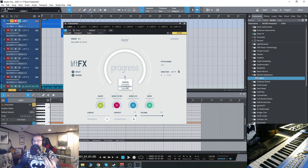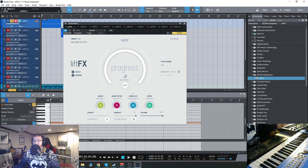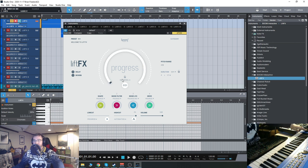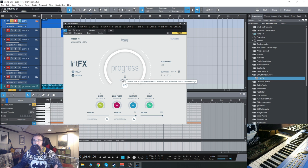You can set it to automation inside of your DAW. Or you can do it to your mod wheel. So you can do it live on the fly, which is really, really cool.